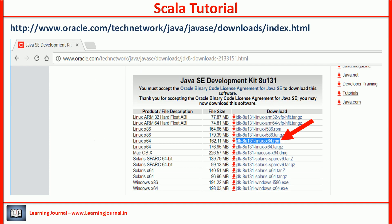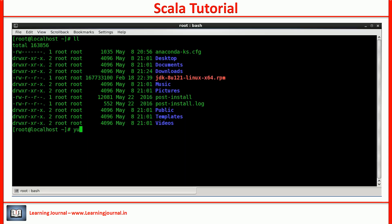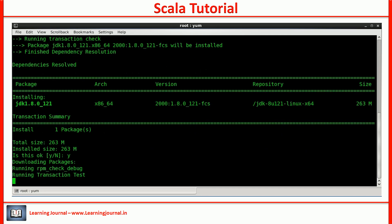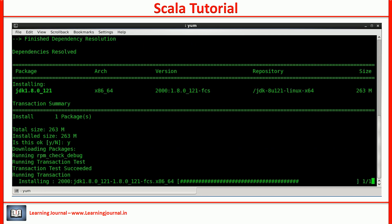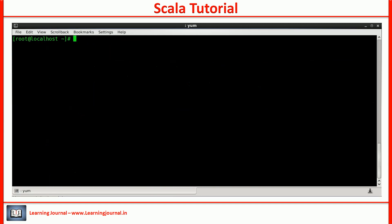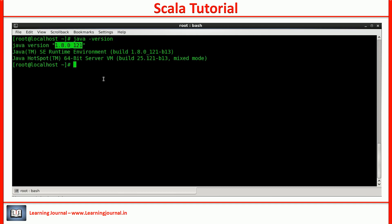You can download JDK RPM from Oracle Technology Network. Once you have the RPM, you can install it using the yum localinstall command. Verify your installation using the java -version command. You should also set the JAVA_HOME environment variable. I prefer to place it in /etc/profile.